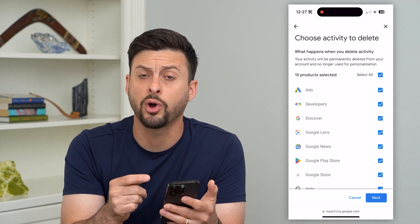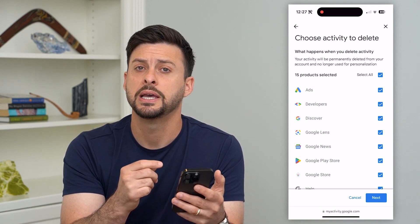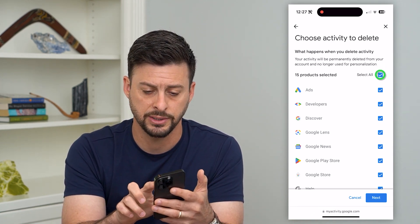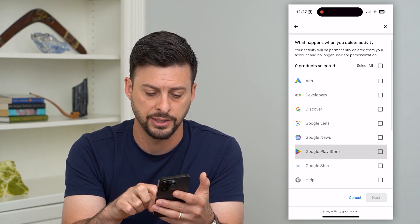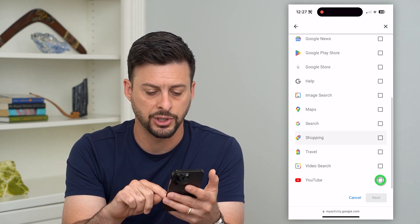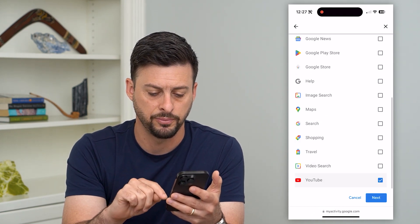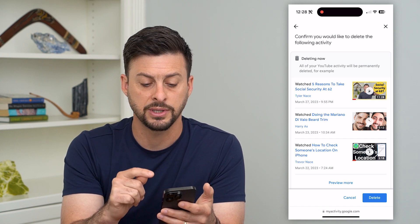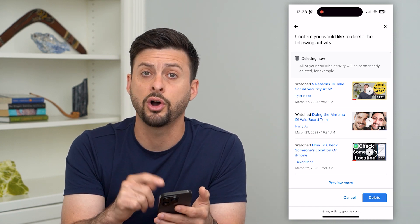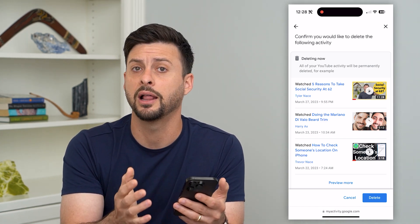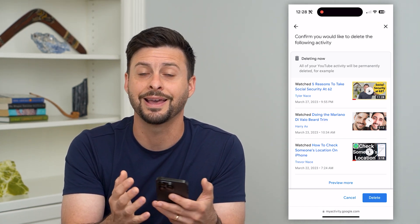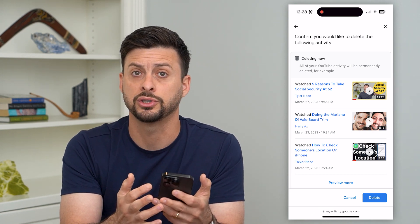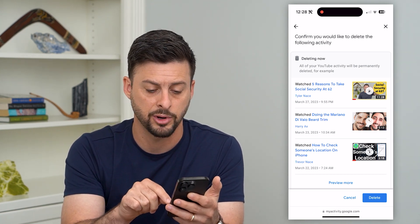This will show you all of the different apps and products that you can delete that search or watch history for. Let's uncheck all of these, and then at the very bottom just check YouTube and hit next. This will take all of your different videos that you've watched on your YouTube channel and allow you to delete that entire watch history and that entire search history. Just hit delete at the bottom right.